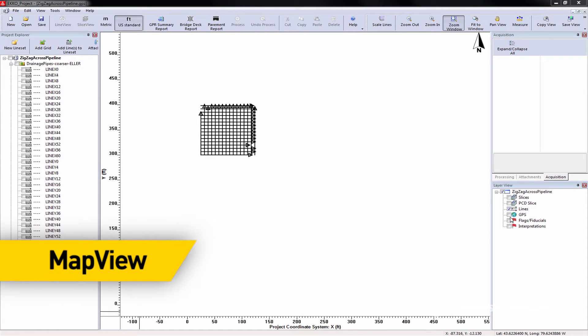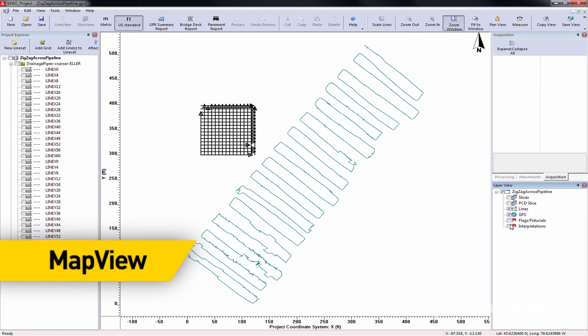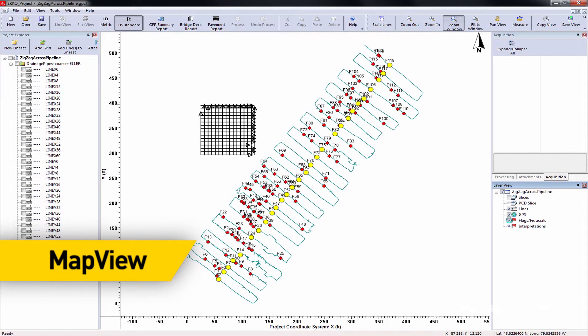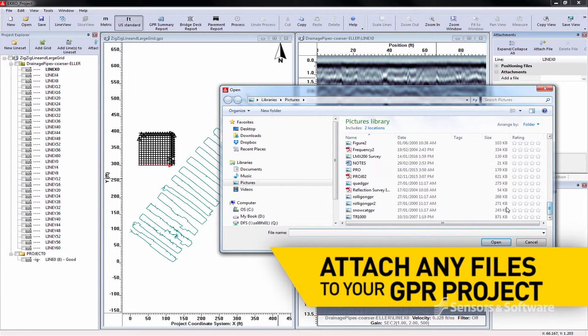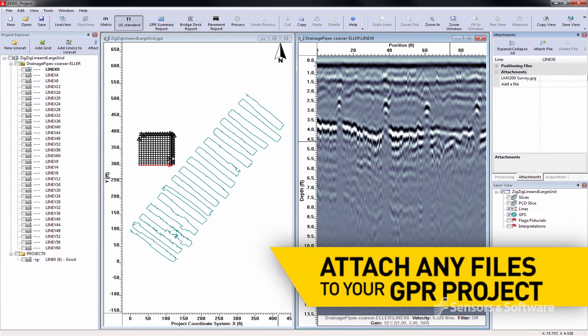See a bird's eye view of your GPR survey grids, lines, flags, and field interpretations. Attach photos, field notes, videos, and voice recordings.